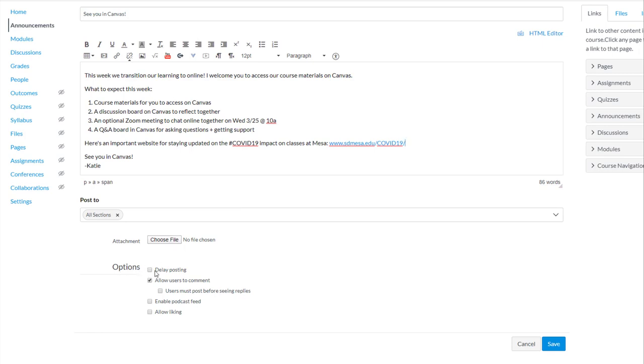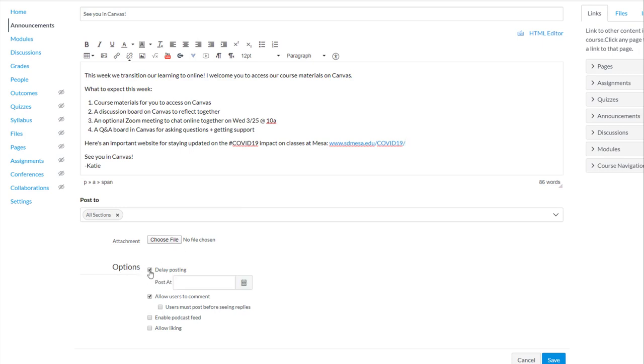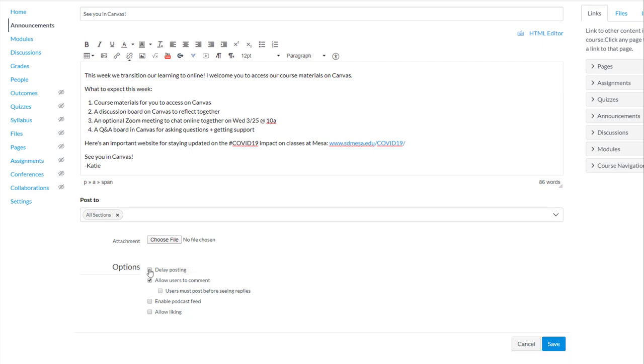Notice under options, you also have the option to delay this. So if you want to compose this beforehand and have it post automatically at a specific date and time in the future, you can decide on that date and time and have this post automatically.